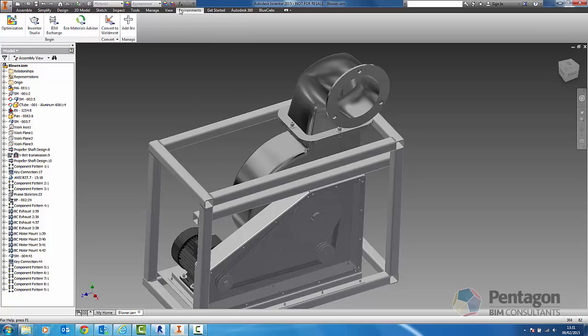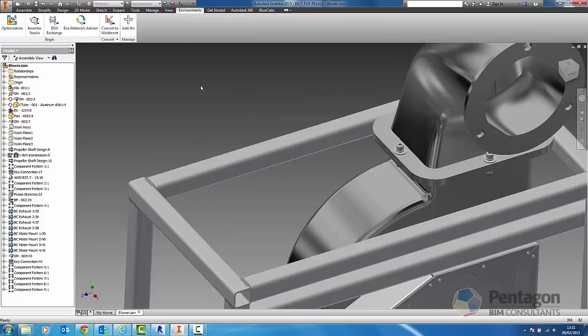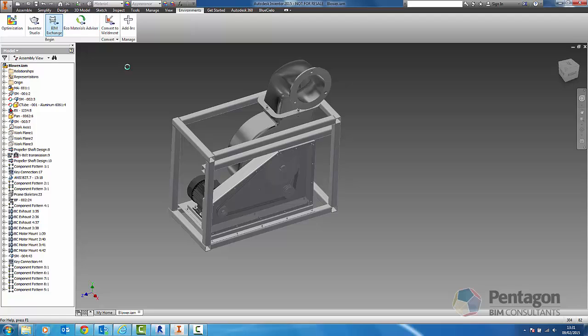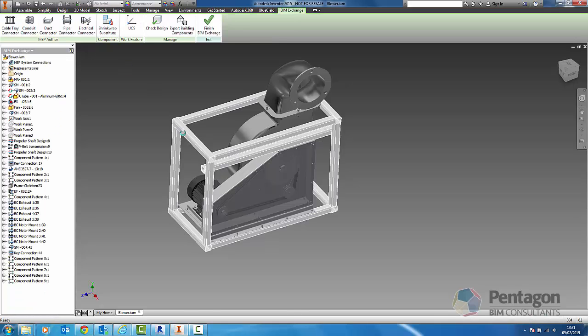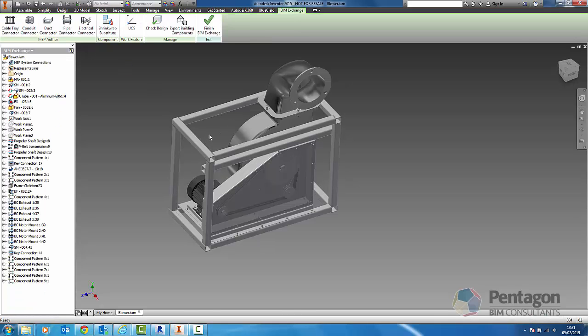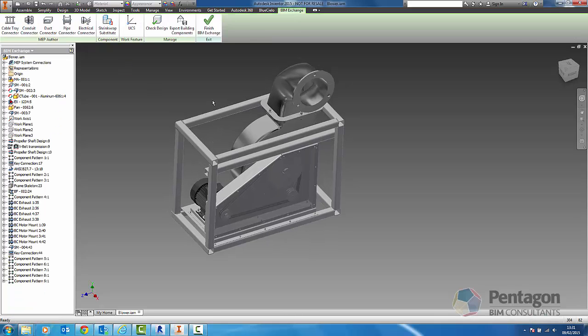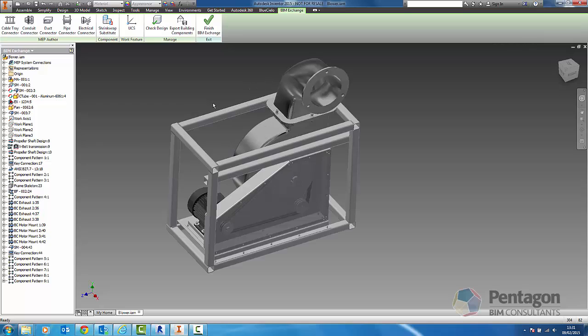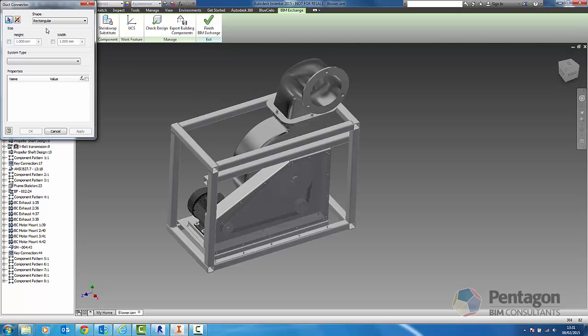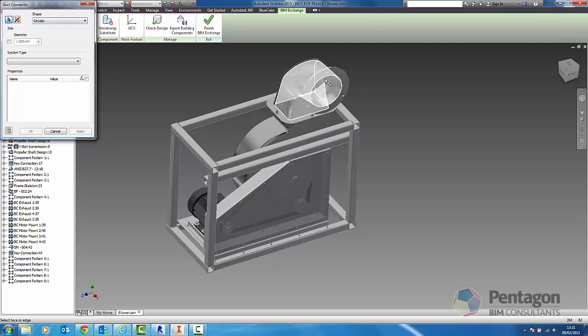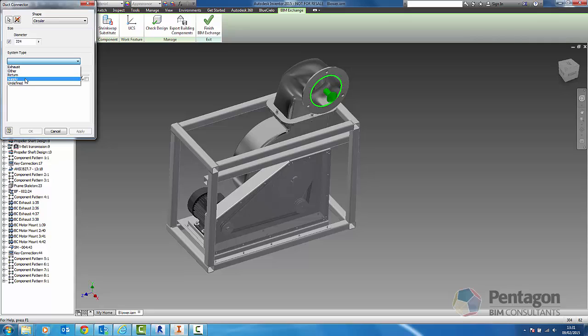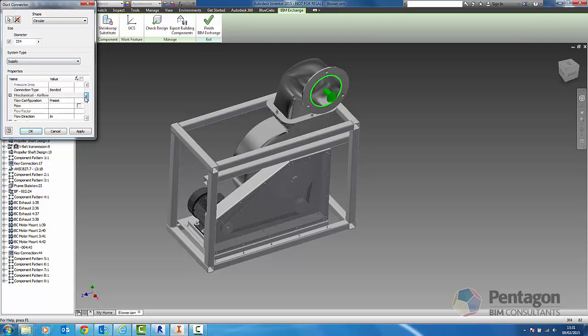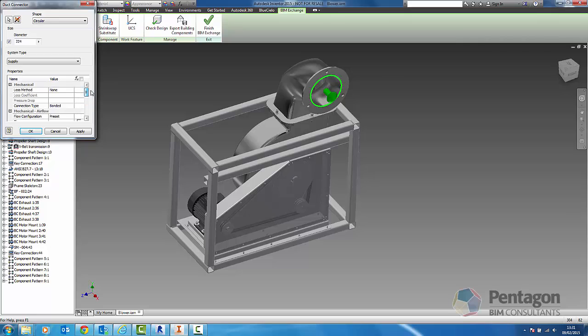In our environment, we actually have a BIM exchange tool. We can simply go to our BIM exchange tool and we can look at our components in here. The first thing we're going to do is add connectors and we're going to add a circular connector at key parts. You can note the direction as well and we're going to put in the actual diameter and specify it. We can say whether that's a supply or return and it looks at the various mechanical properties to physically add into the model itself.